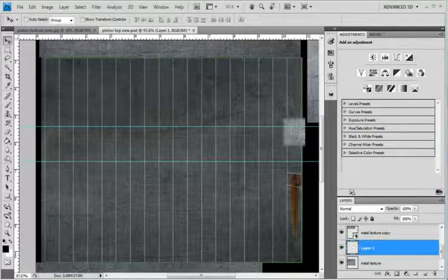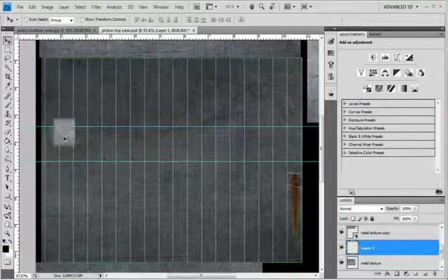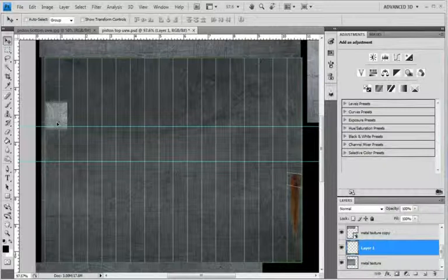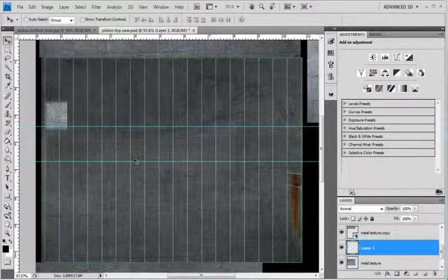Bring it over here. And then right where it intersects, just paste it.